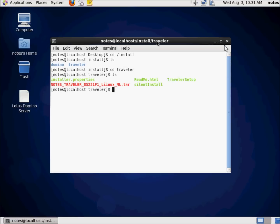Again, as a reminder on this particular environment, tar files, archives, and such are in red, and directories are in blue, and executable and data files are in that bright green. So we want to go ahead and run the Traveler setup. We can't do that right now as the notes user. So as a reminder, once again, we're going to change to the root user using the super user command.